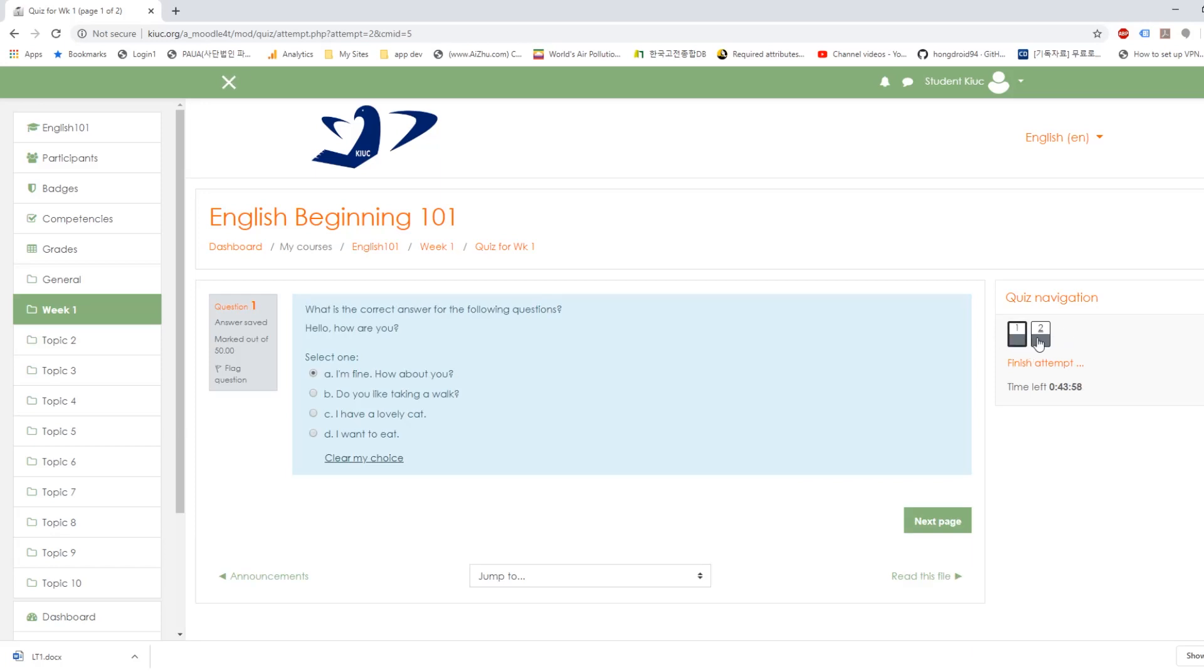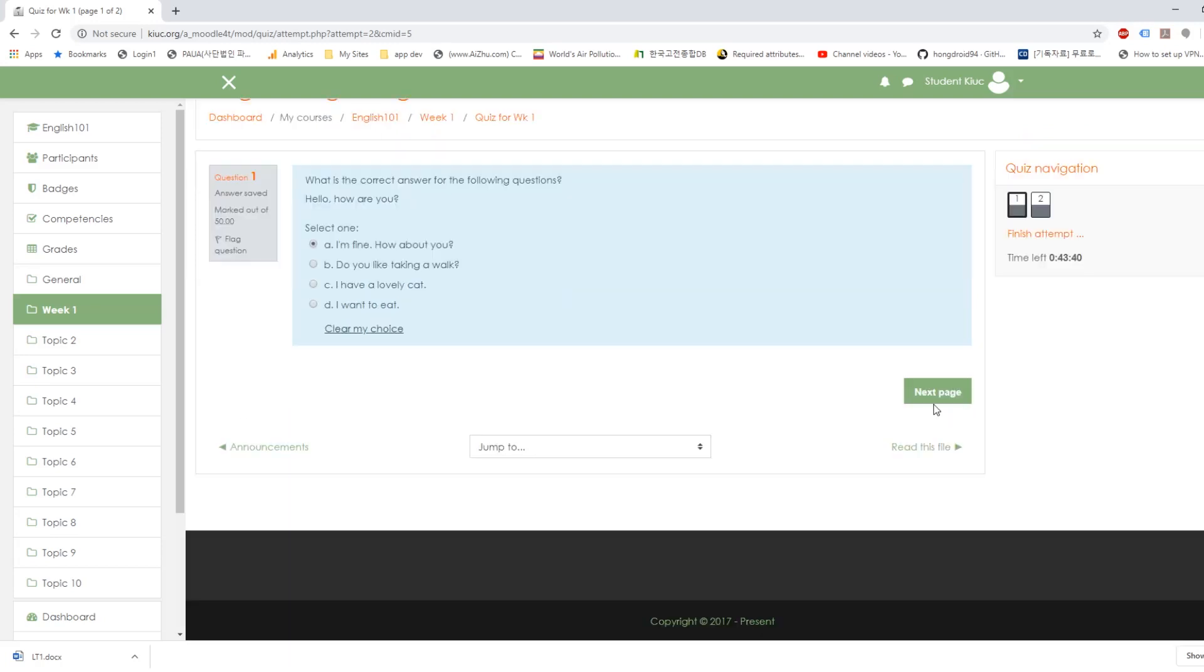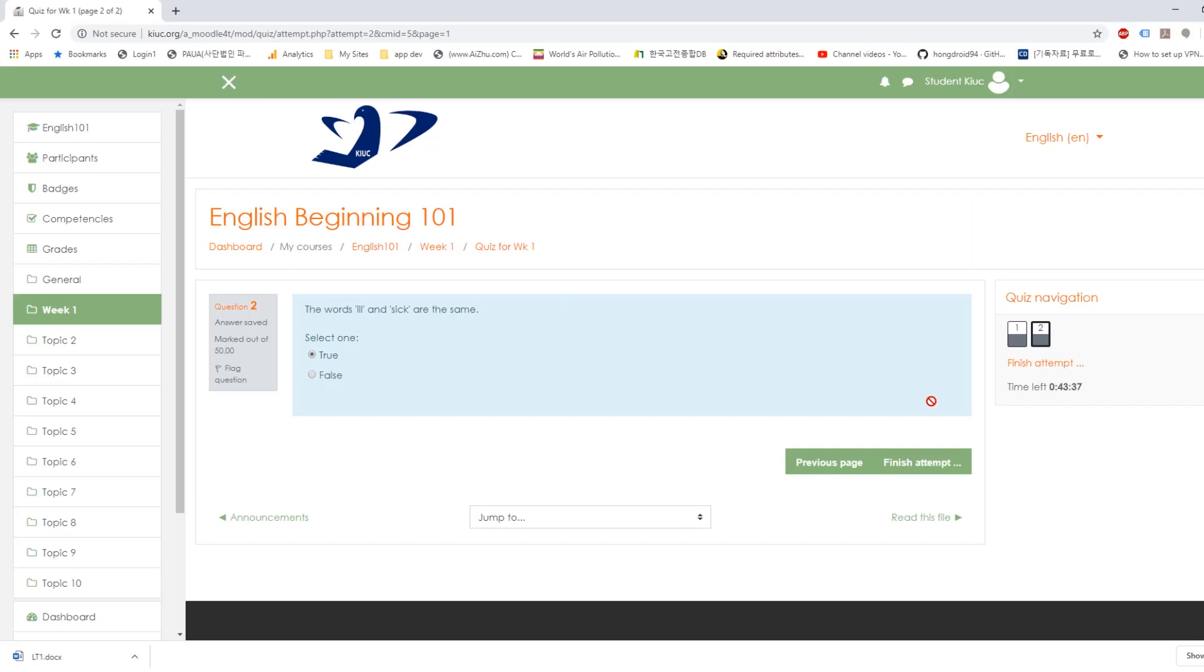These questions. Okay. And as you can see, each question is worth 50 points. And if you have more questions, of course, they will be less. Next page.